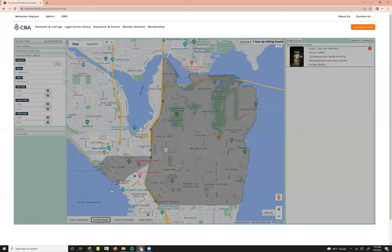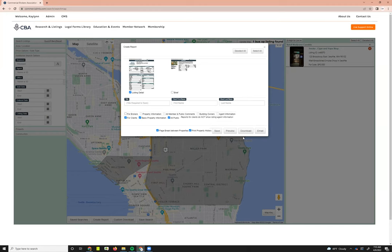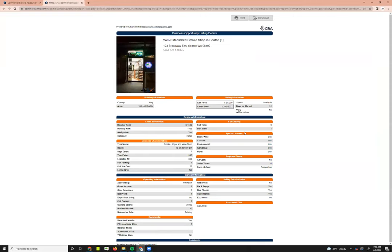If this is the only listing you want to include in the report, go to Create Report at the bottom. You can choose the report type — listing detail or brief report. Below that, you can customize it: choose For Brokers to include all information, or For Clients to remove information you don't want them to see, such as the outside agent's information. From there, you can preview, download, or email the report.